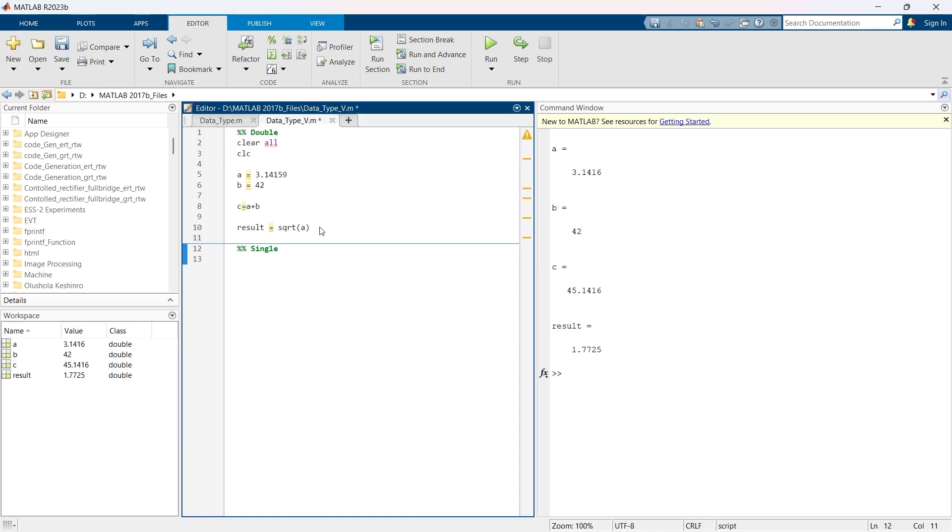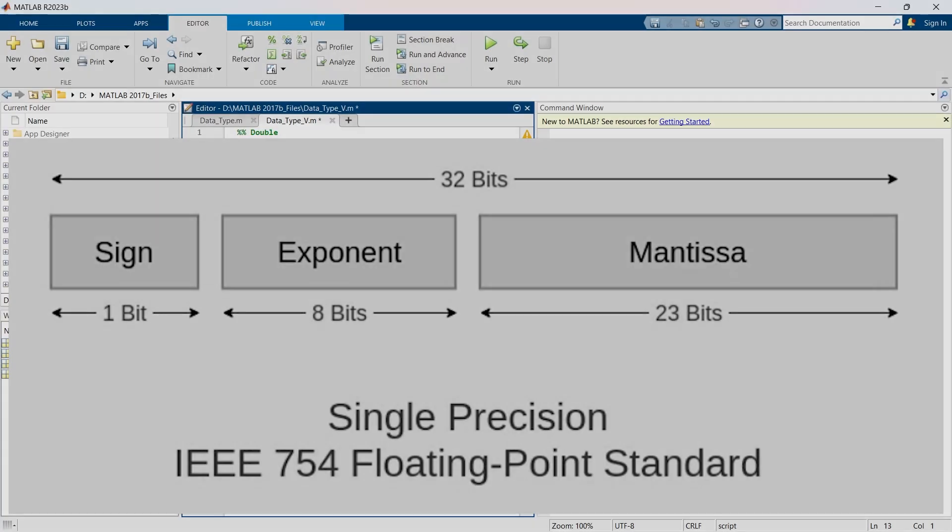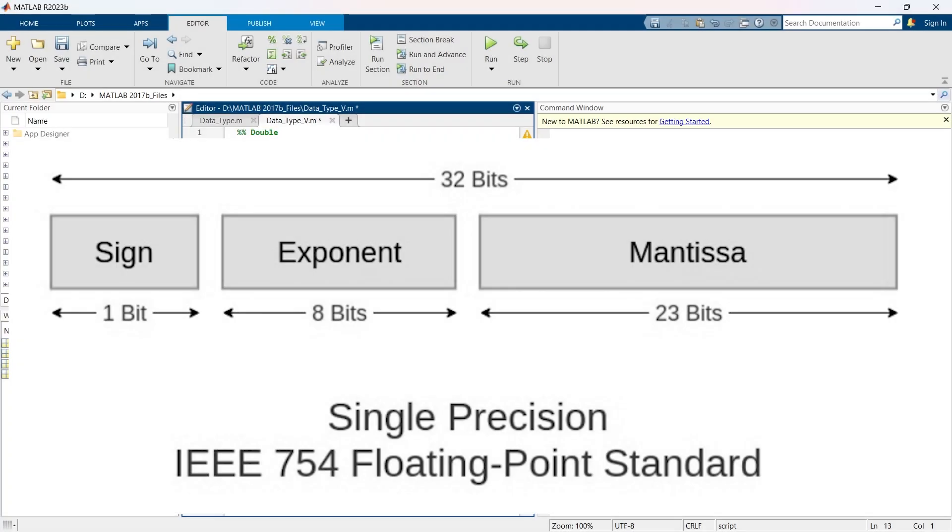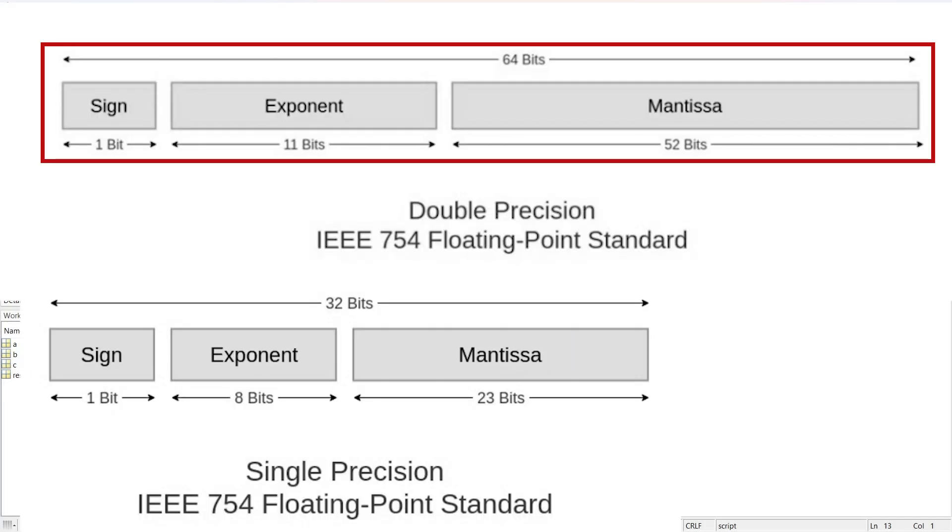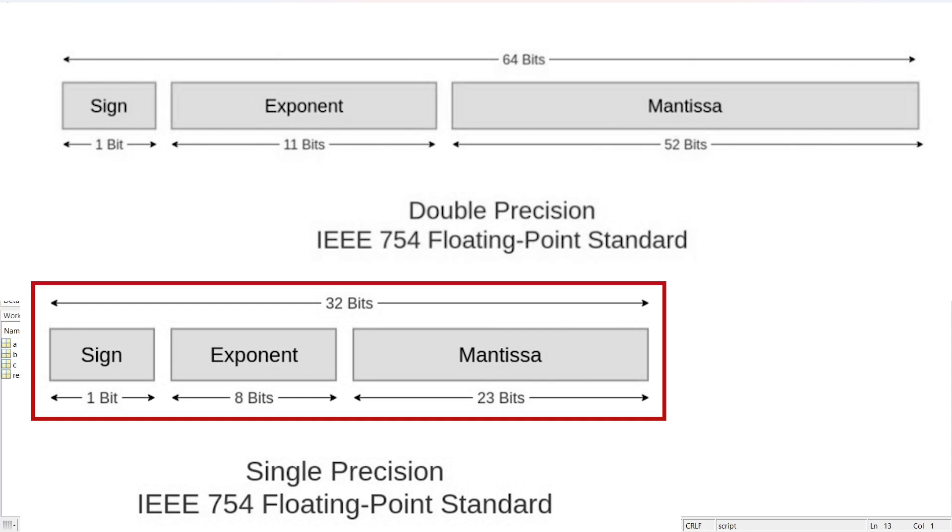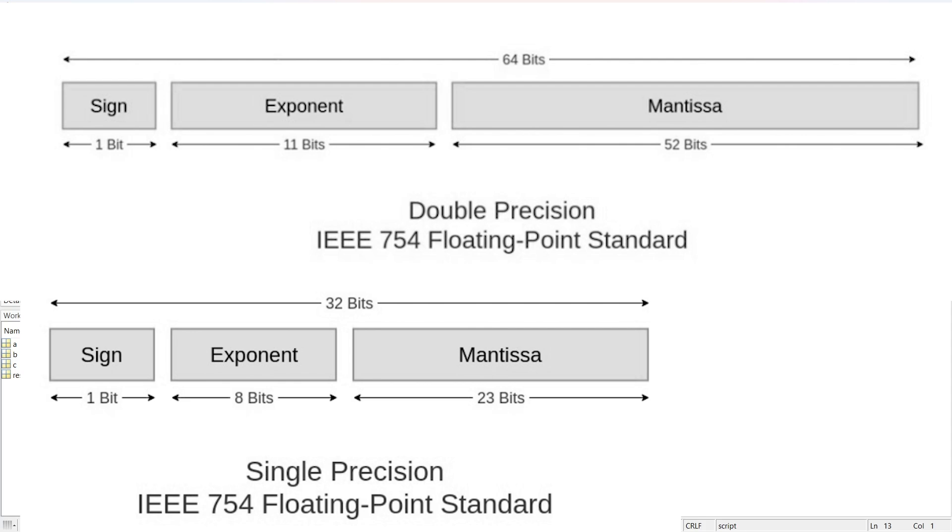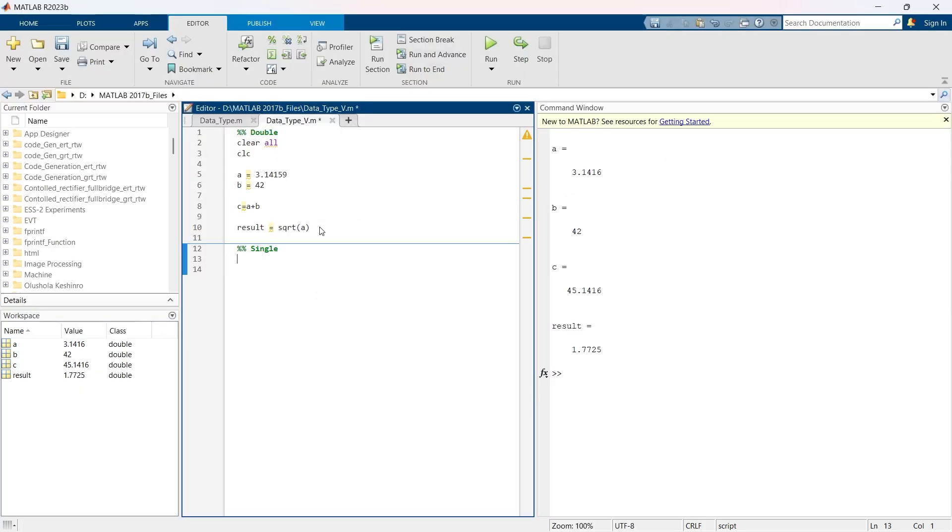Now we are going to deal with single. Single is basically a single precision floating point. When you need to save memory and you can manage with less precision, the single data type comes into play. It's commonly used in applications like graphic processing or when working with large matrices where high precision is not crucial. Single data type values are stored as 32-bit numbers, providing roughly seven to eight decimal digits of precision, whereas in double data type the precision was around 16 to 18 decimal points.